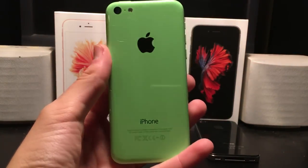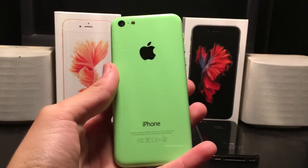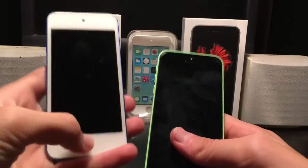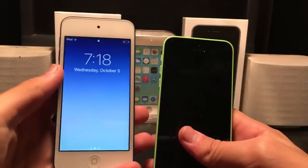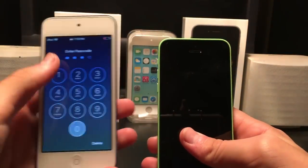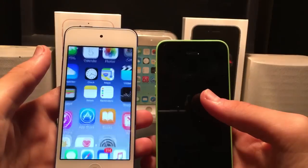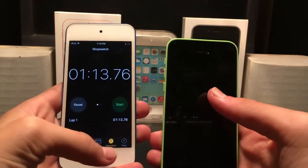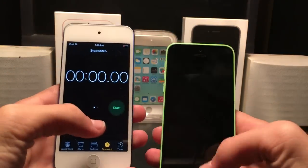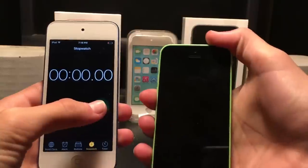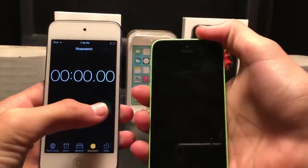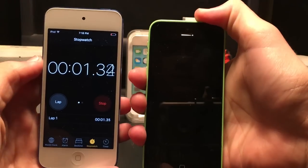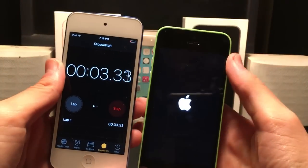The iPhone 5 and 5c share the exact same specs. So the first thing we're going to do is a quick startup test. I'm going to grab my iPod Touch 6th generation here, which is also running iOS 10, and we're going to head to the clock, go to the stopwatch, and we're going to turn this on in 3, 2, 1 — and we are away.